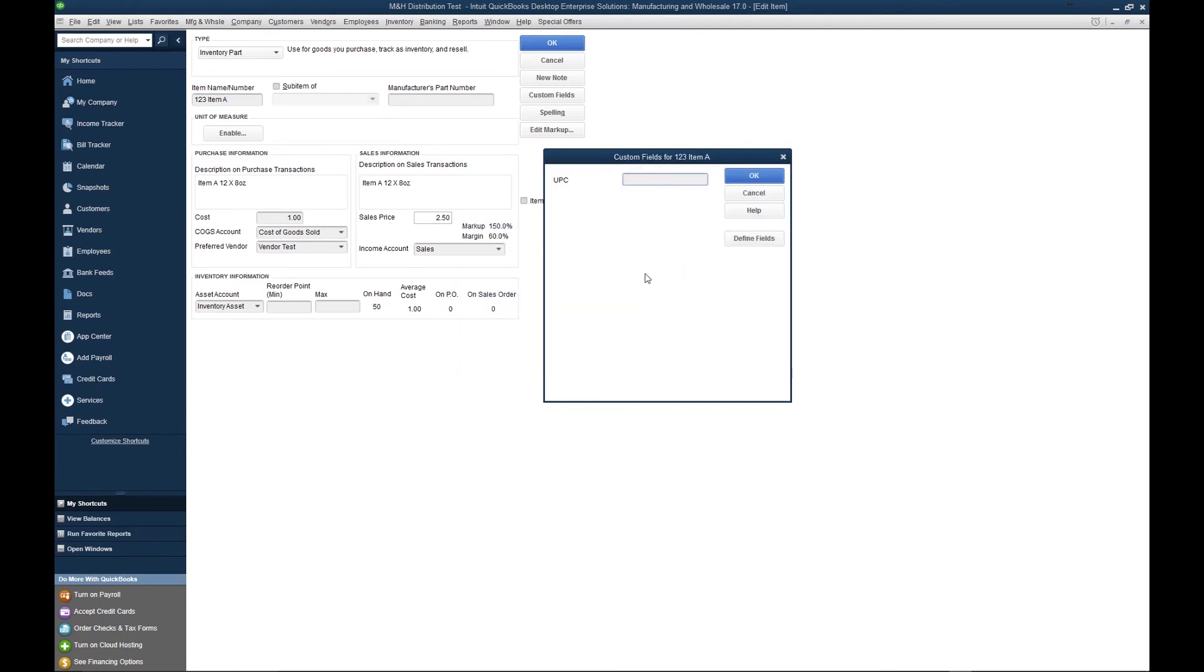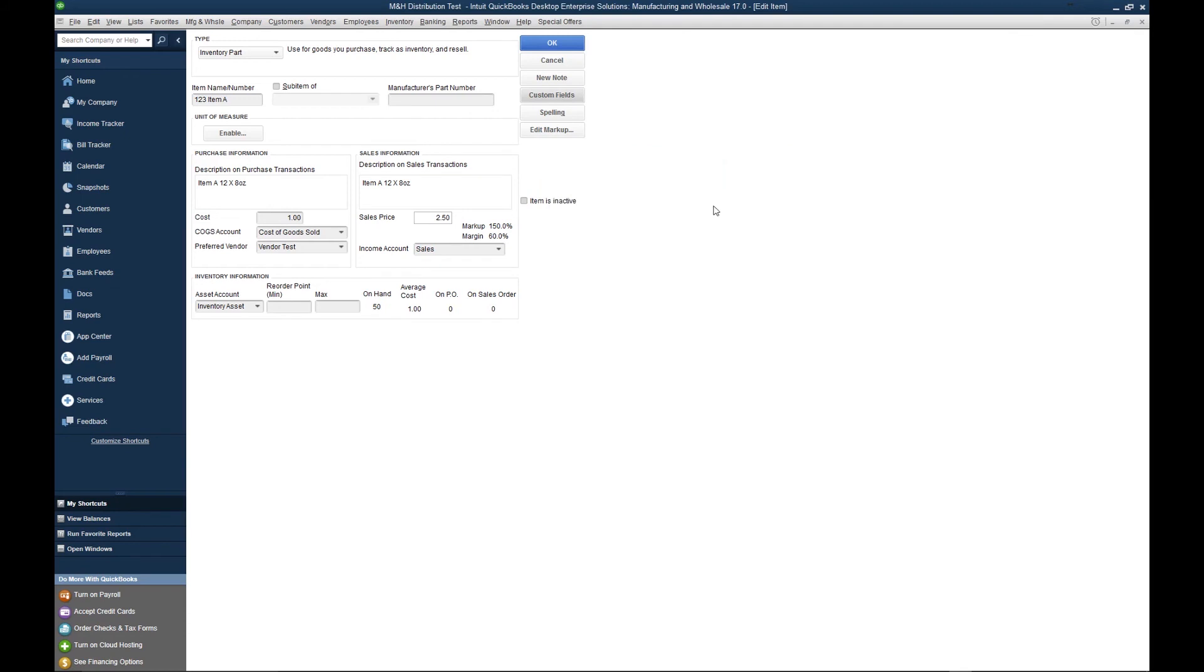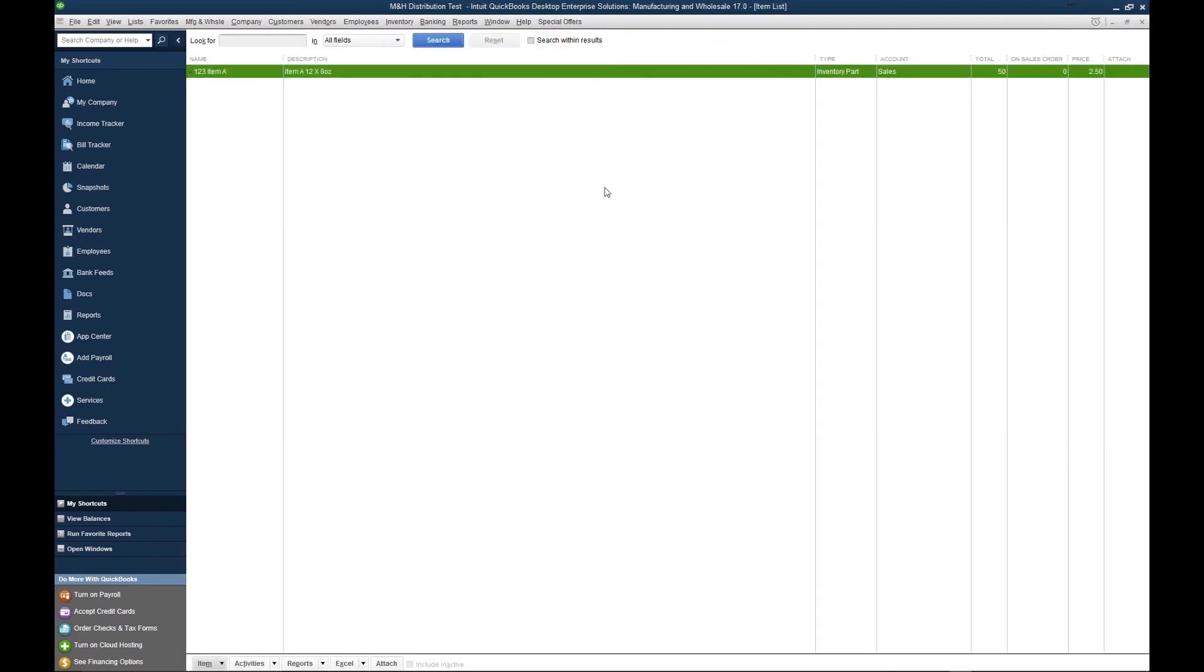We can also enable barcodes, which I'll show you in another video, for the same purpose. When I'm done, I tap okay, okay, and there's my created item in my item list.